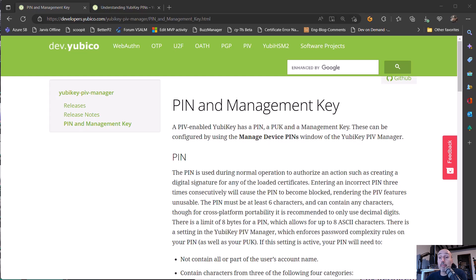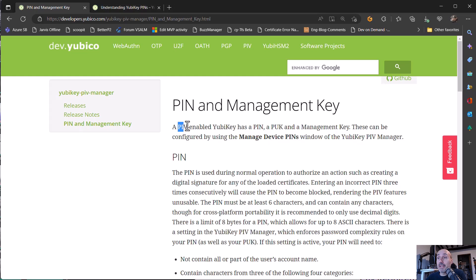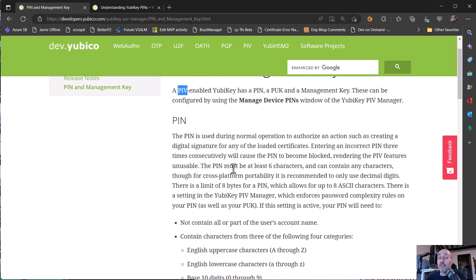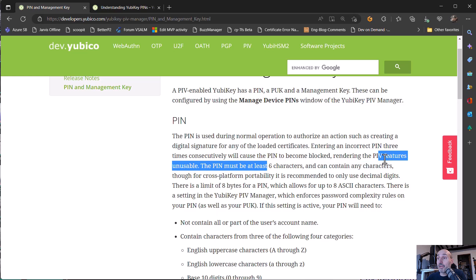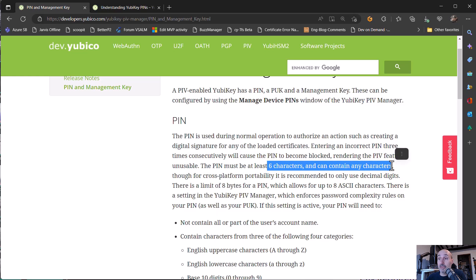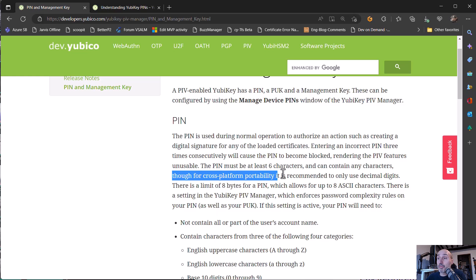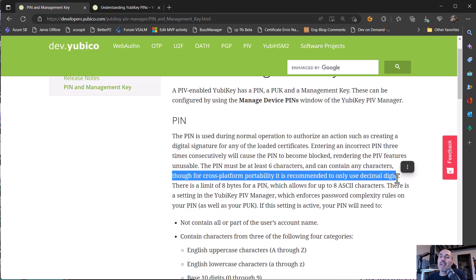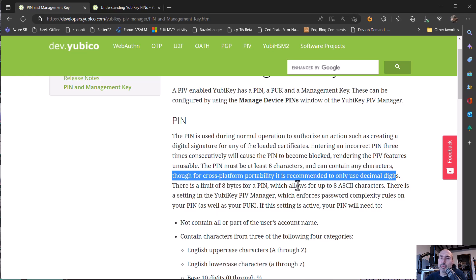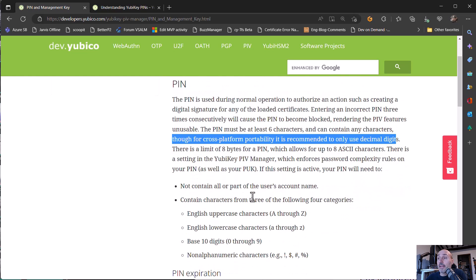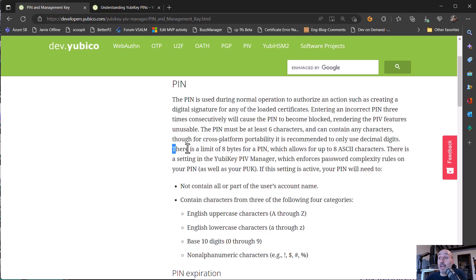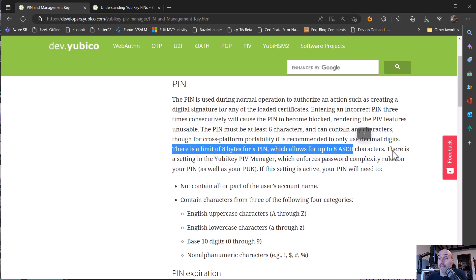And for PIN and PUC requirement, you can check the documentation from Yubico. And for the personal identity verification part, you have a PIN, PUC, management key. The PIN is at least six characters and can contain any characters. And there are commands that for cross-platform portability is recommended to use only decimal digit. And it's absolutely enough. Eight decimal digit for only a three time attempts because before the PIN is blocked, it's usually enough for enough security. And there's a limit of eight bytes, so you can use eight ASCII characters.